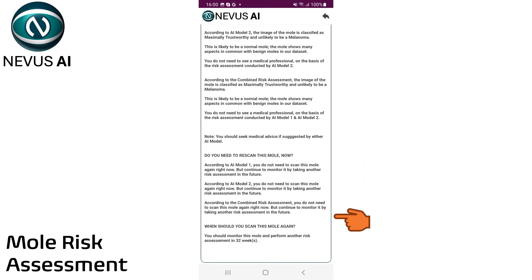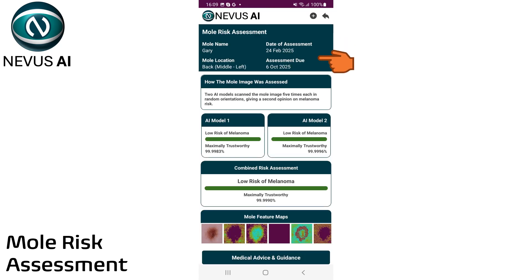Depending on the risk score of the assessment, Nevis AI will calculate when you should scan this mole again. This is the assessment due date. The higher the risk for melanoma, the more frequently you will be asked to scan this mole again.